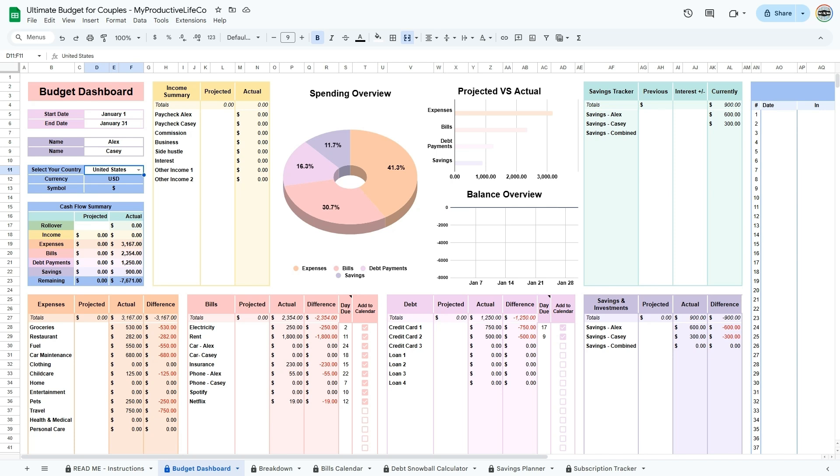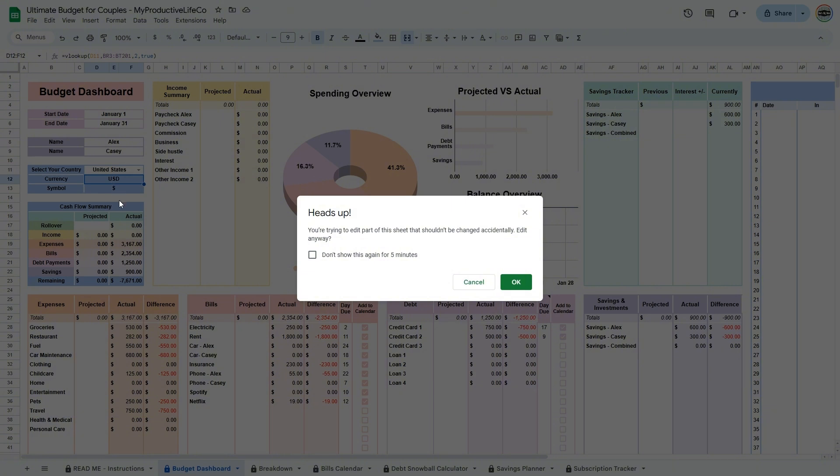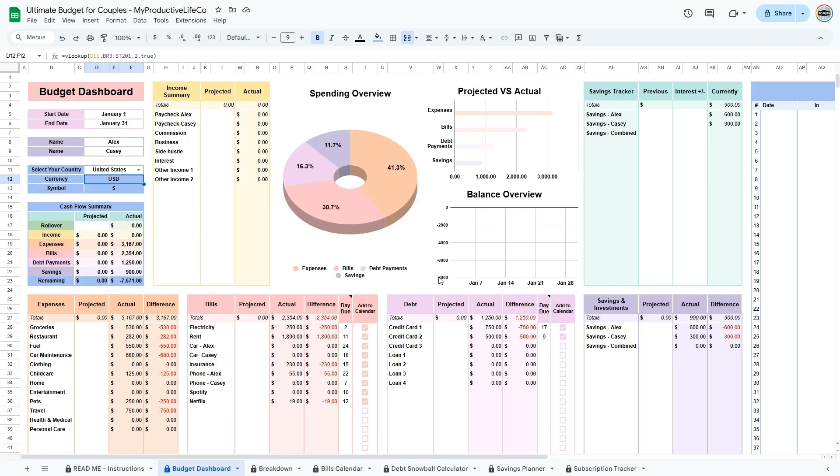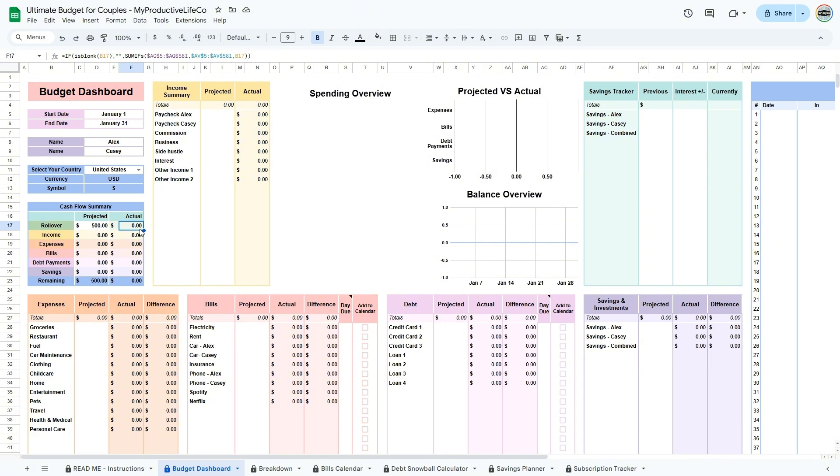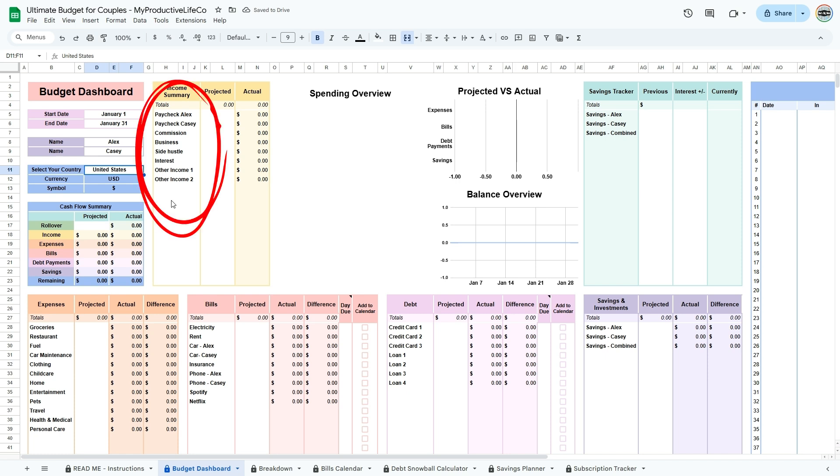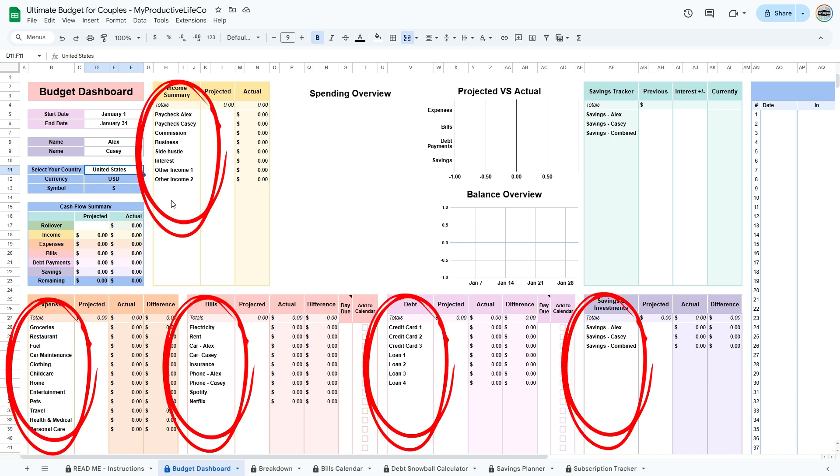Remember, it's important not to modify colored cells here as they contain formulas essential to the calculations. If you accidentally make changes to one of these cells, simply hit cancel to restore it. Next, enter your rollover in the cash flow summary table. This is the total amount you have in your bank accounts and any cash at hand at the beginning of the budgeting period. For future months, the actual rollover will be the amount in the remaining section of the actual column. This process helps establish a financial baseline and gives you a clear picture of where your starting point is each month. Then move on to inputting all of the income and expense categories.